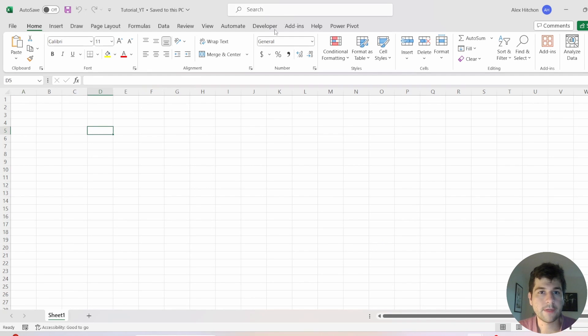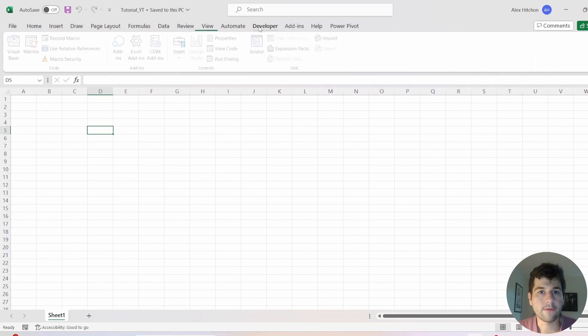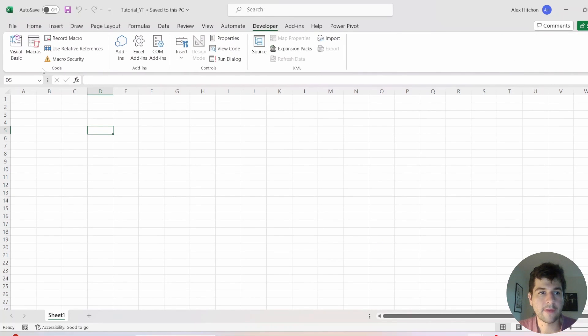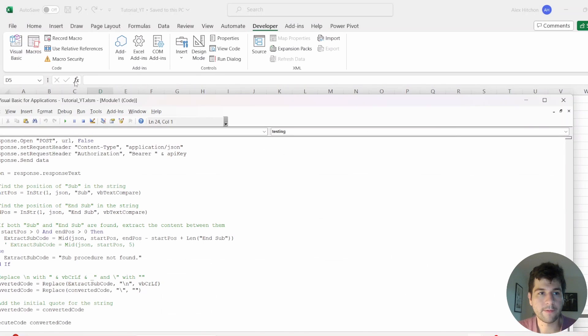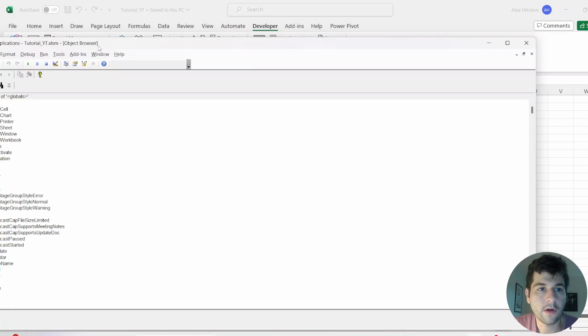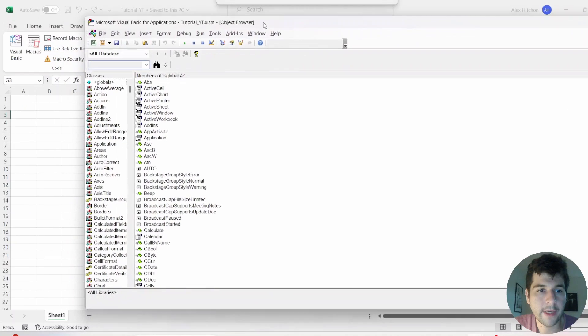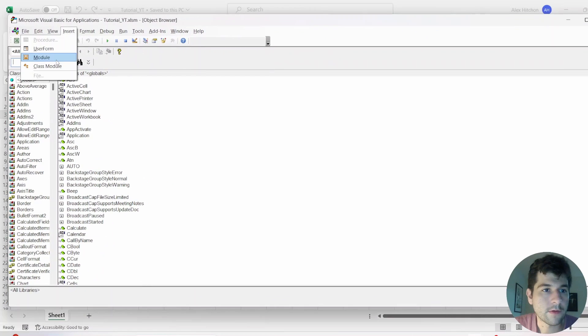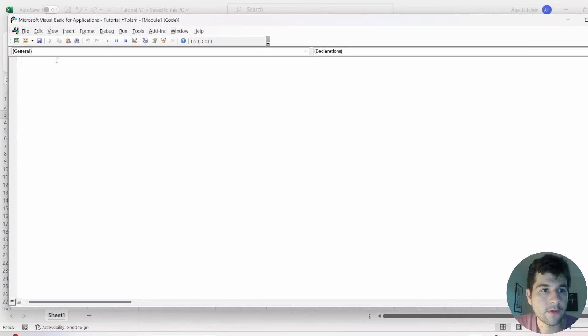Now that we generated that, we're going to go into the Developer tab and open up Visual Basic. All right, new module.